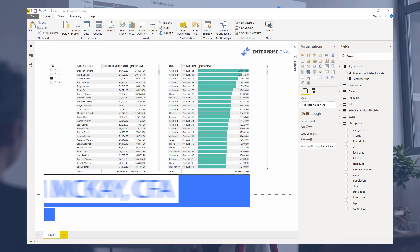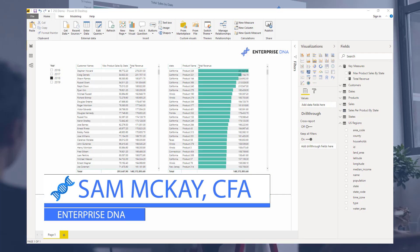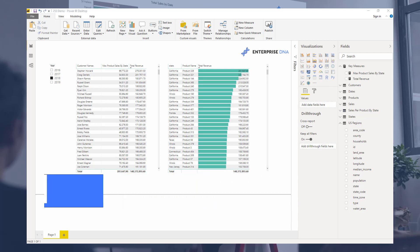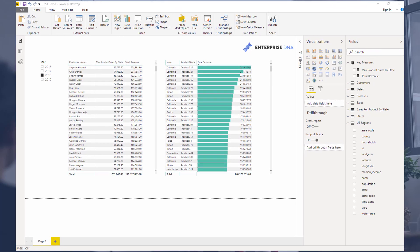Hi everyone, Sam McKay here from Enterprise DNA. I want to do a bit of a breakout session here on the GROUP BY function and how you can utilize this in a couple of ways inside of Power BI.